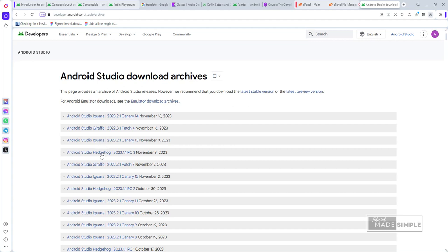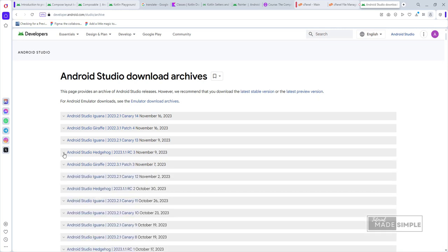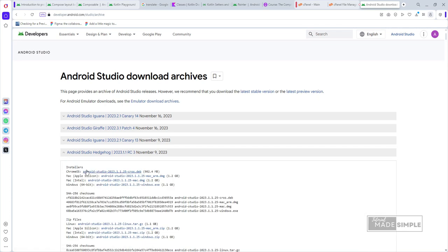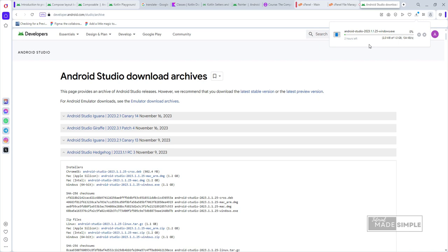We will use the Hedgehog version. We chose this one because at the moment it is the last release for that version. Just click on the link. We will see that there is a download link option according to the operating system we are using. I chose Windows because I used the Windows operating system. Wait for it to finish. This may take some time depending on how fast your internet connection is.